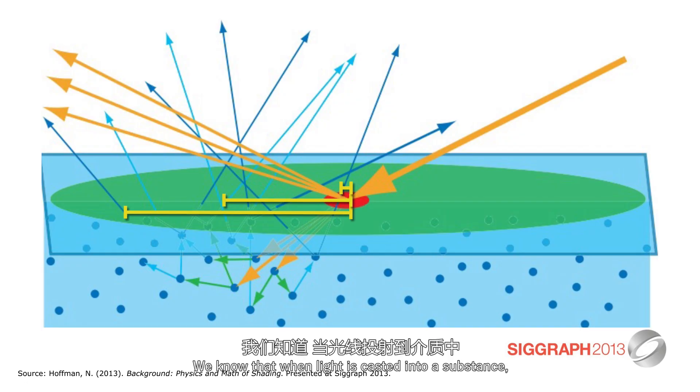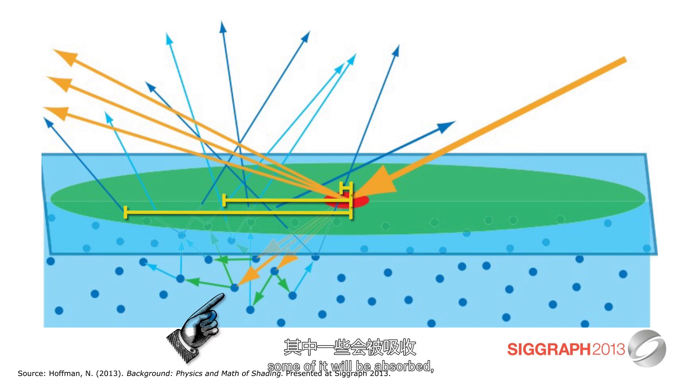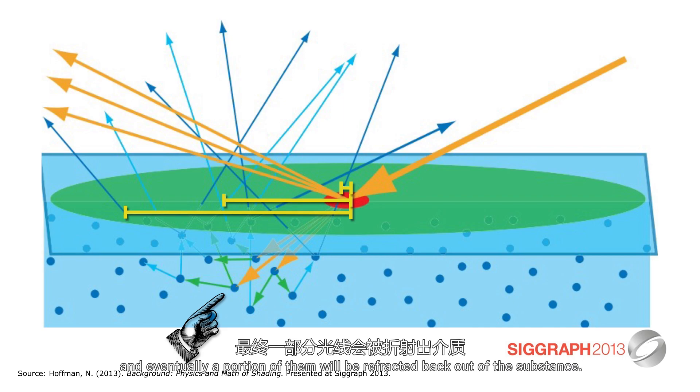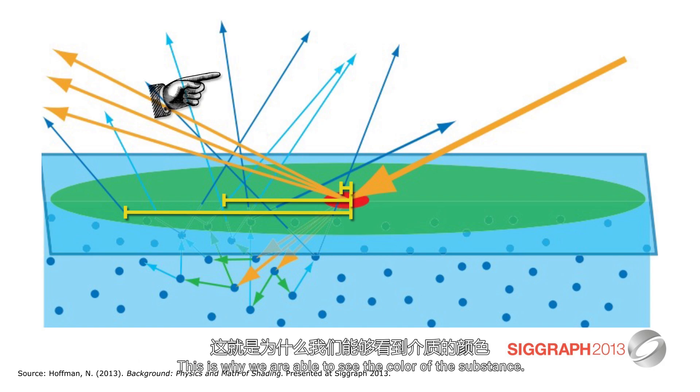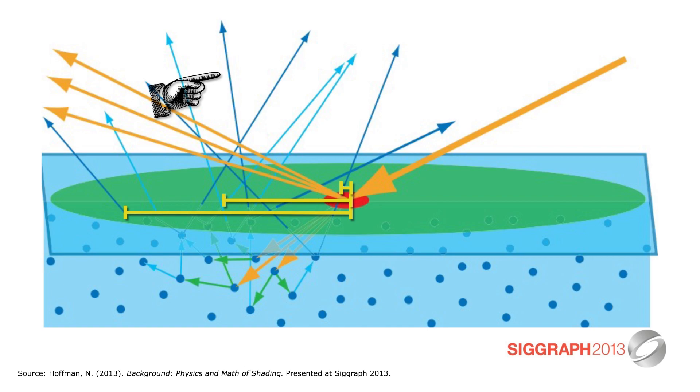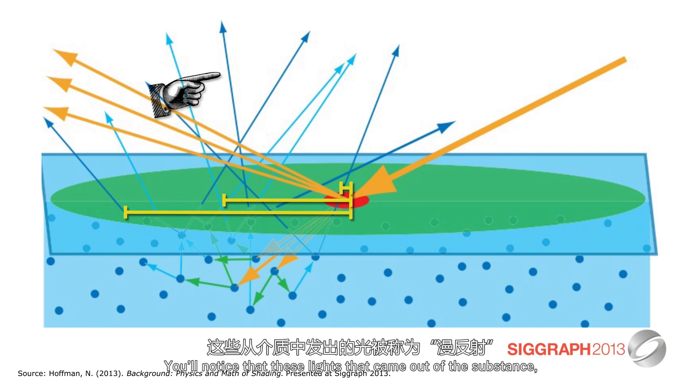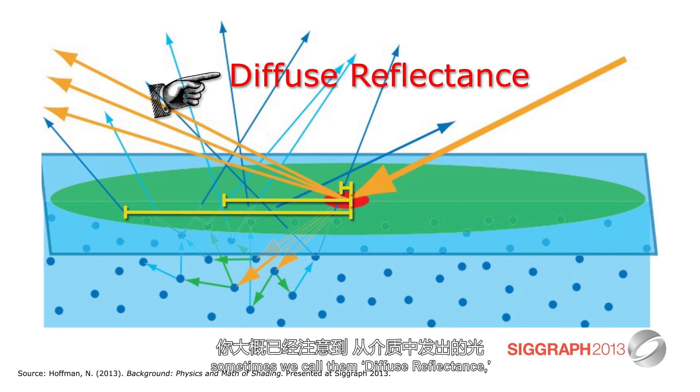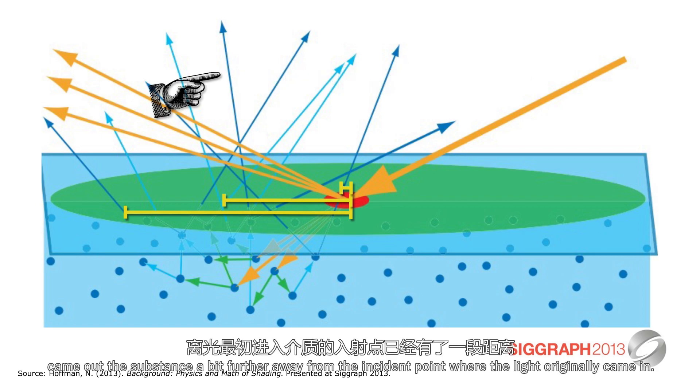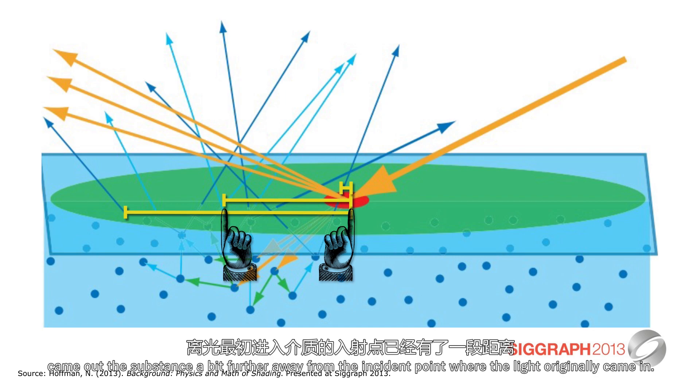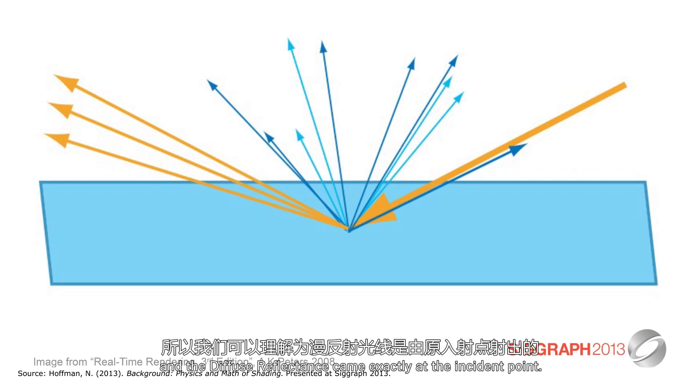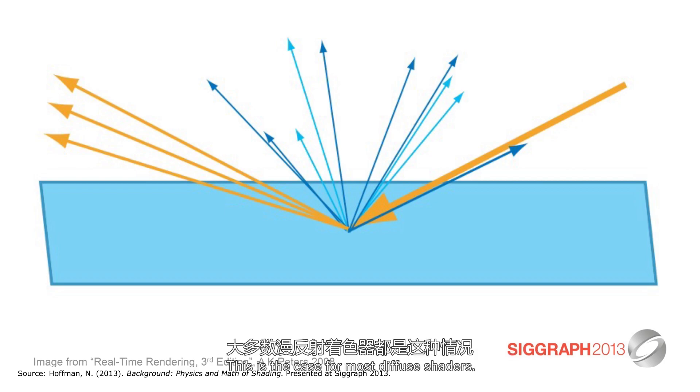We know that when light is casted into a substance, some of it will be absorbed, others will be refracted multiple times within the substance, and eventually a portion of them will be refracted back out of the substance. And this is why we are able to see the color of the substance. Now you'll notice that these lights that came out of the substance, sometimes we call them the diffuse reflectance, they came out of the substance a bit further away from the incident point where the light originally came in. For most materials, this gap is very small and we can pretend they don't exist, and the diffuse reflectance came exactly at the incident point. And this is the case for most diffuse shaders.